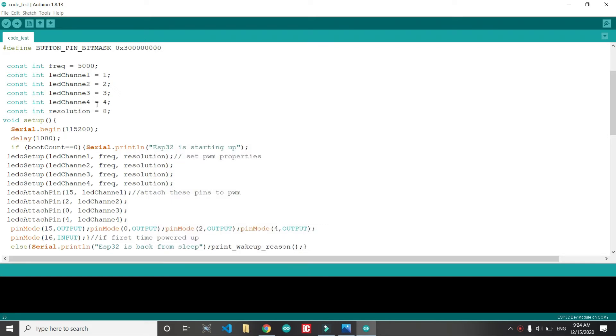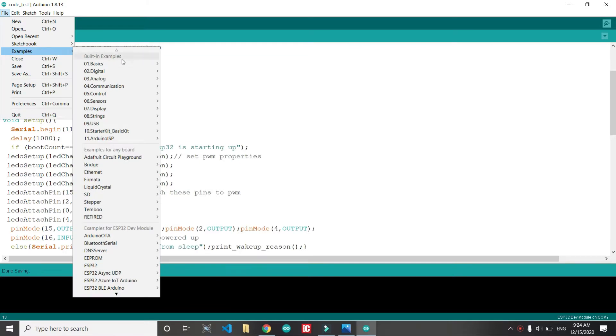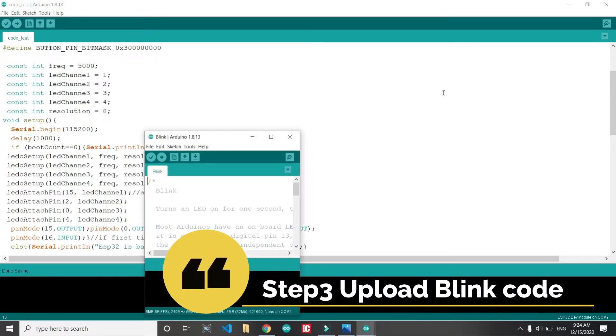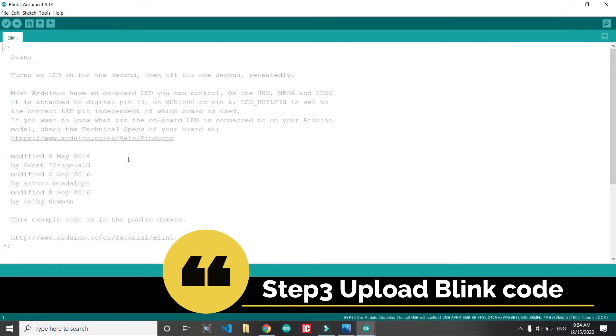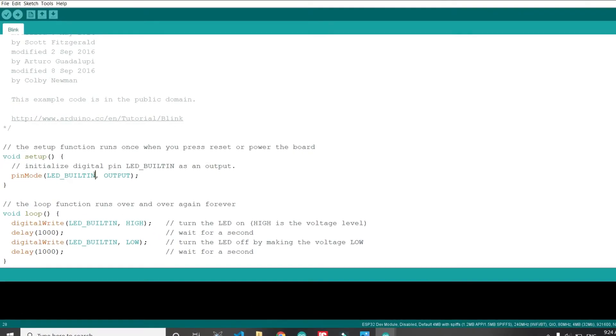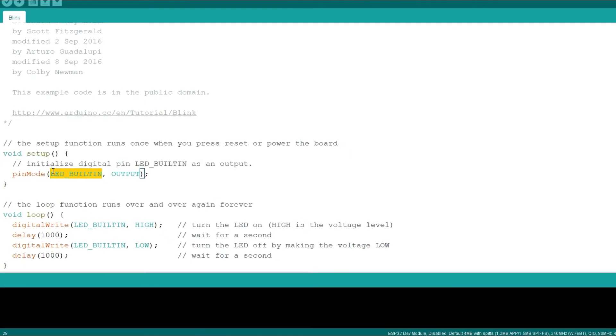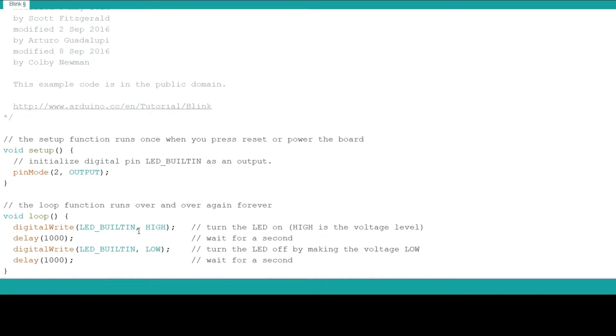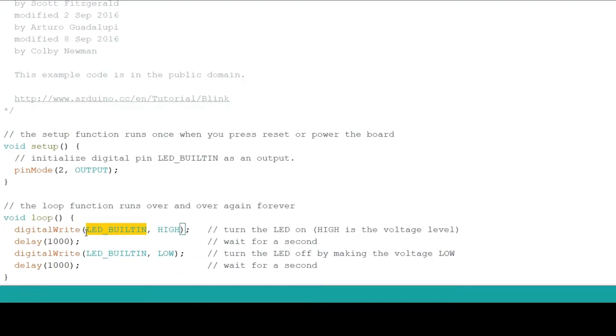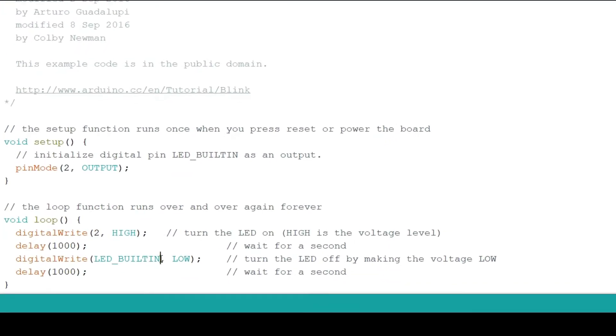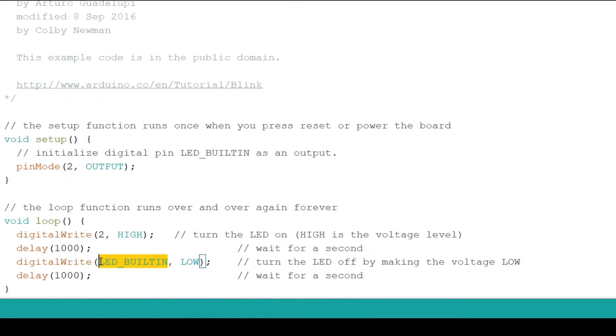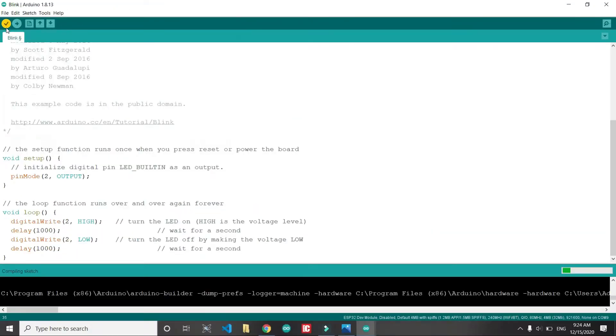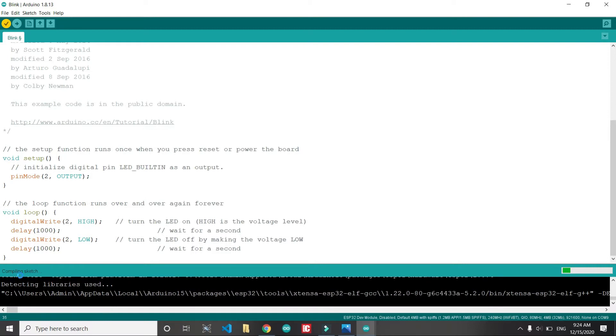After that we are gonna open up the blink code and modify it for the ESP32. We put it here too because this is a built-in LED for ESP32. Why we are doing this? So that we make sure that the libraries have been installed perfectly.